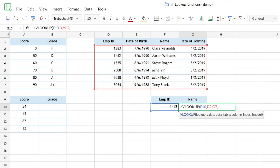Once the data table is specified, the third parameter is the column index — the column from which you want to retrieve the result. Here I want the employee name, which is in the third column of the selected data range, so the column index will be 3. The fourth parameter is the mode, which — similar to the MATCH function — lets you choose between an exact match or an approximate match.